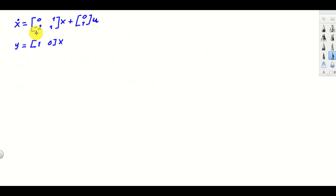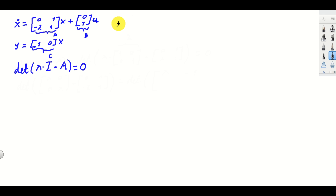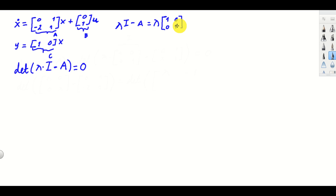Let's solve the first example. Here's our state space model, here's the matrix A, the matrix B, and the matrix C. The first step is to form the characteristic polynomial — we need to form the determinant of lambda times the identity matrix minus the matrix A, and set this to zero. Let's form lambda I minus A. Lambda is a complex variable, so we leave it as is. The identity matrix is the 2×2 identity since this is a second order system, and we need to subtract A, which is 0, 1, minus 2, 1.